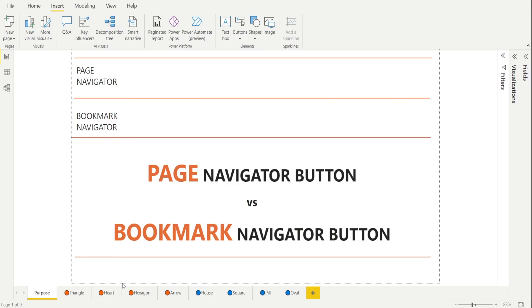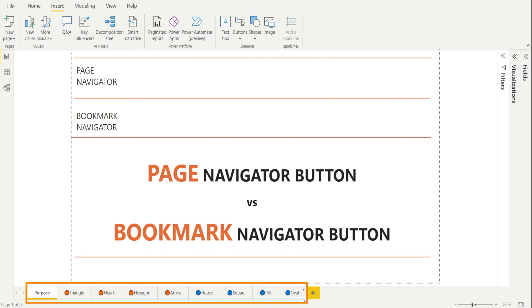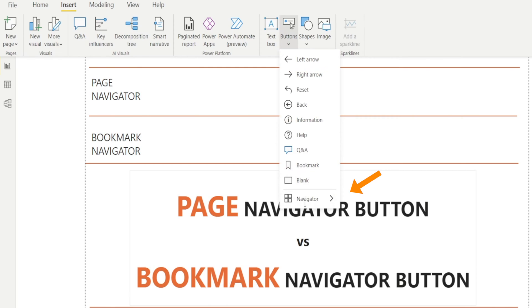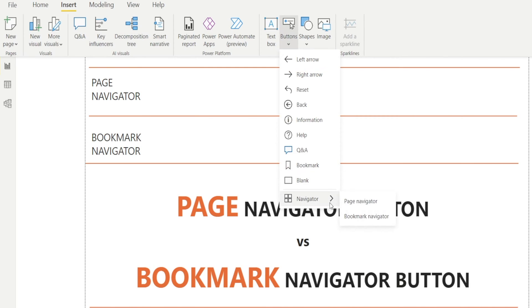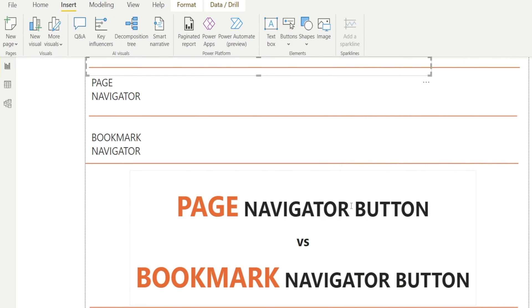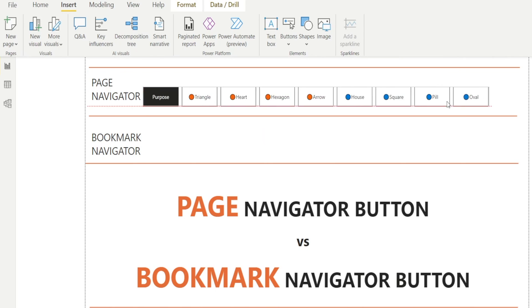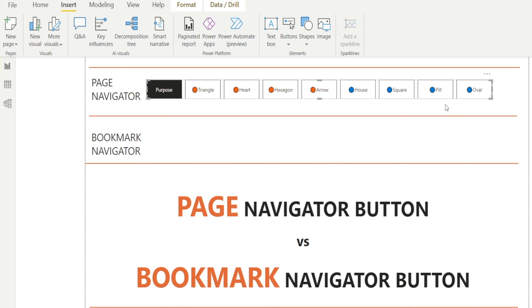We are now in Power BI desktop. We have all the various pages that we saw earlier in Power BI service. Let's create the page navigator. Go to Insert, Buttons, Navigator, Page Navigator. And voila, all done. Isn't that super quick and easy?